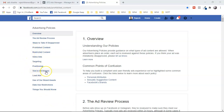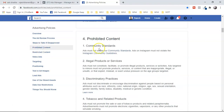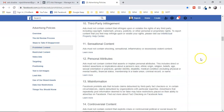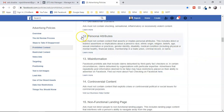Each of these four areas has almost 20 to 30 policies under them. Make a checklist so that next time you run an ad, you can make sure everything is fine and you are complying with Facebook ad policies.